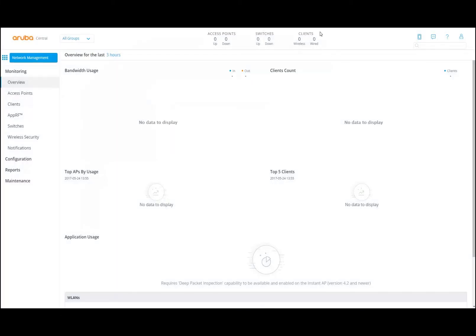The next thing I want to highlight is this top bar. You can see the amount of access points that are up, the amount of access points that are down, amount of switches up, down, and clients on wireless and clients on wired.